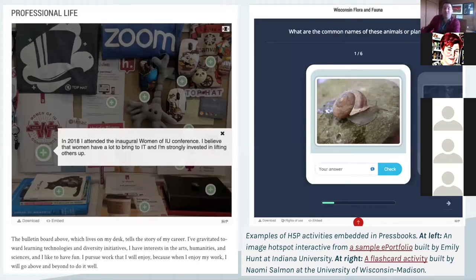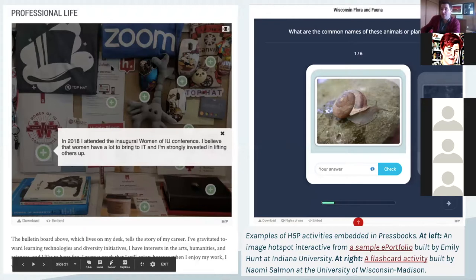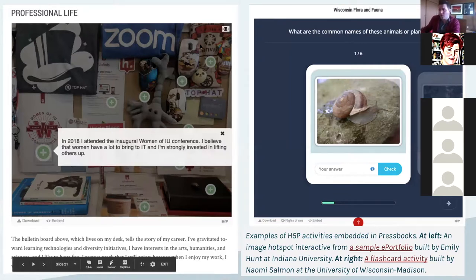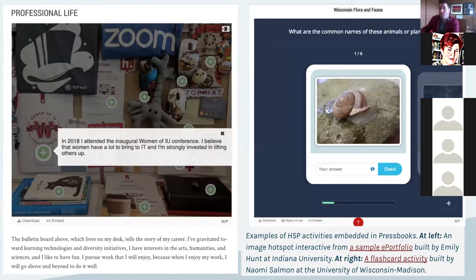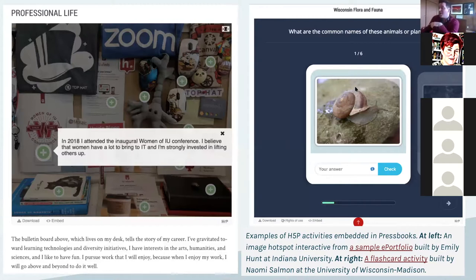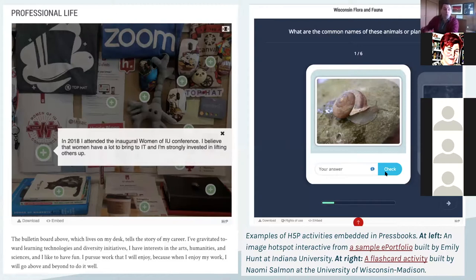Here are a couple of H5P examples embedded in Pressbooks titles. One, created by Emily Hunt at the University of Indiana, is an image hotspot where she took an image and created hotspot annotations — clicking one pops up text, another image, video, or audio. She annotated her desk as part of a sample e-portfolio. Another, built by my former graduate student Naomi Sandman, is a set of flashcard quizzes introducing people to common flora and fauna in Wisconsin — you see a picture, answer what the animal is, get a hint, check the answer, and walk through a six-part quiz. There are dozens of these different interactive content types available in H5P.